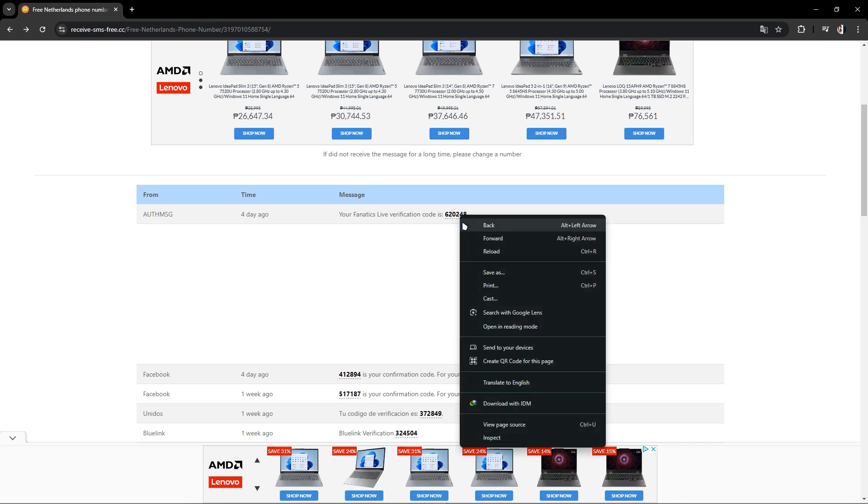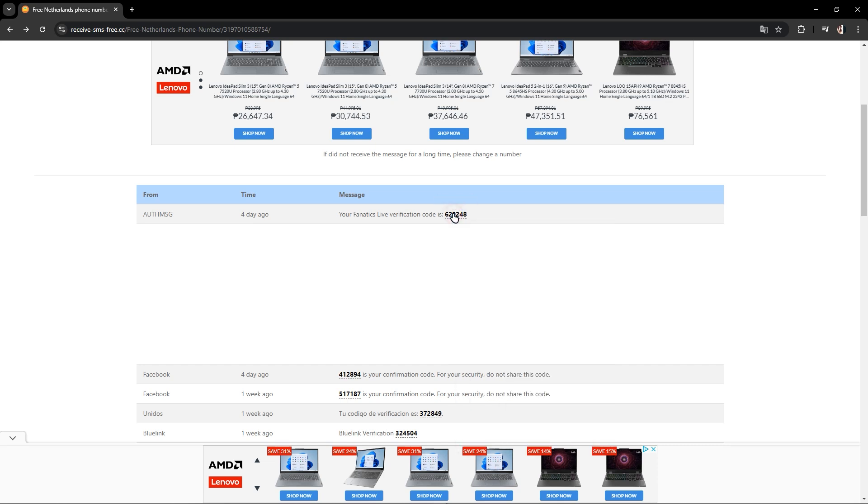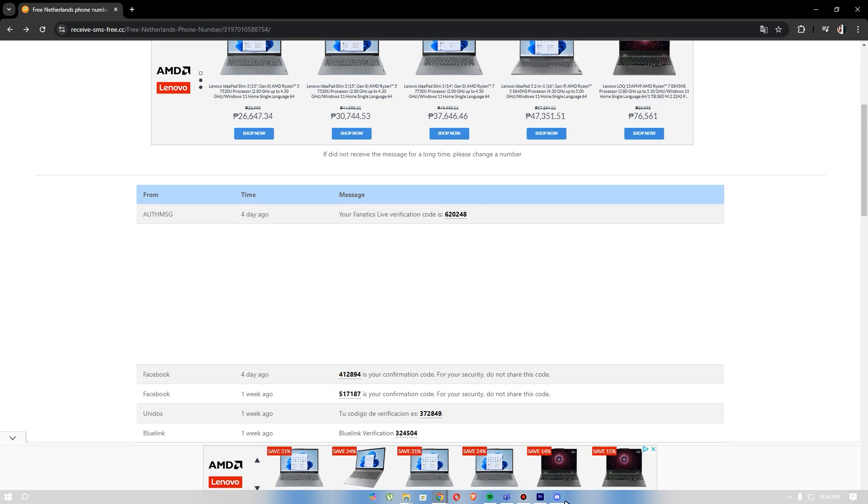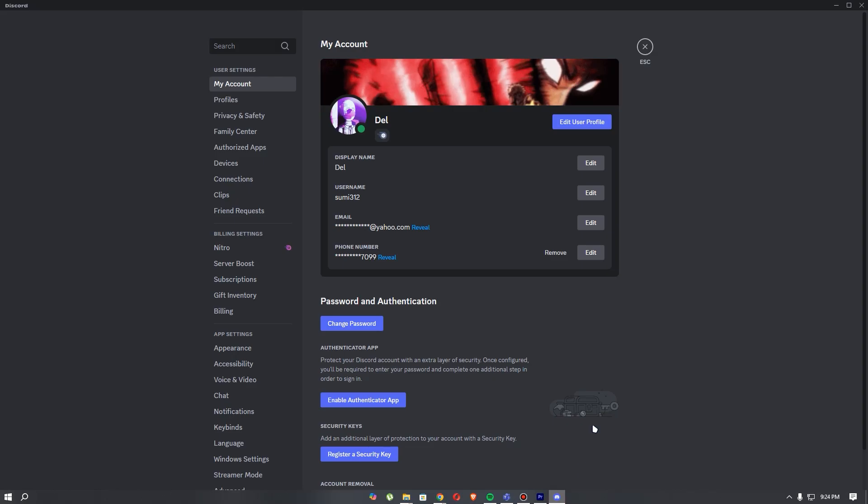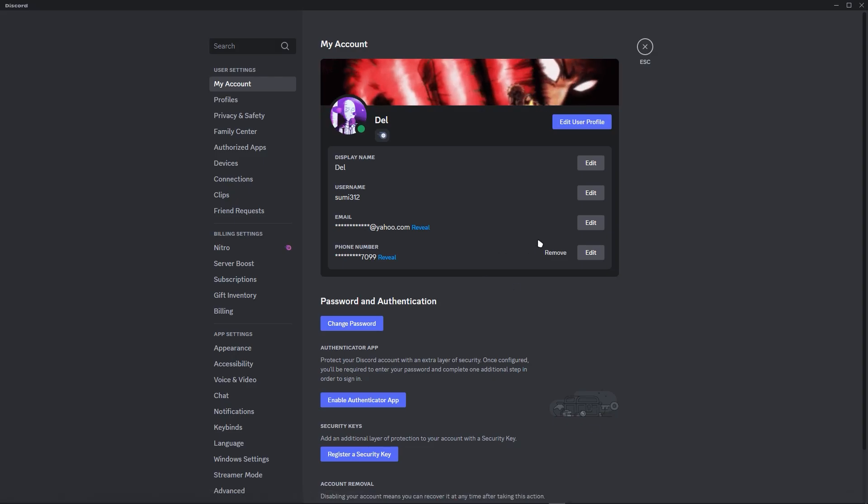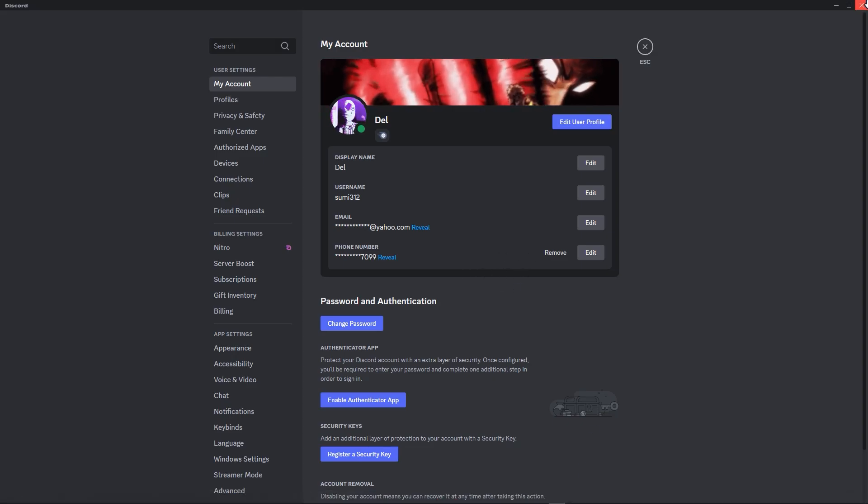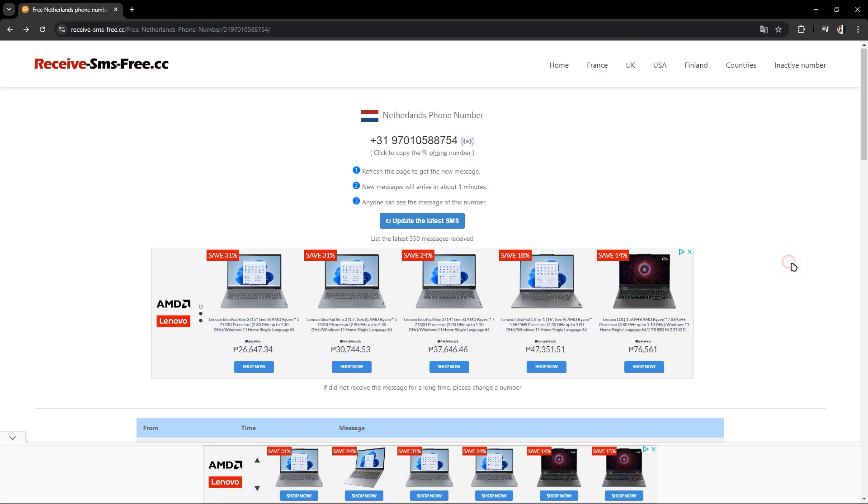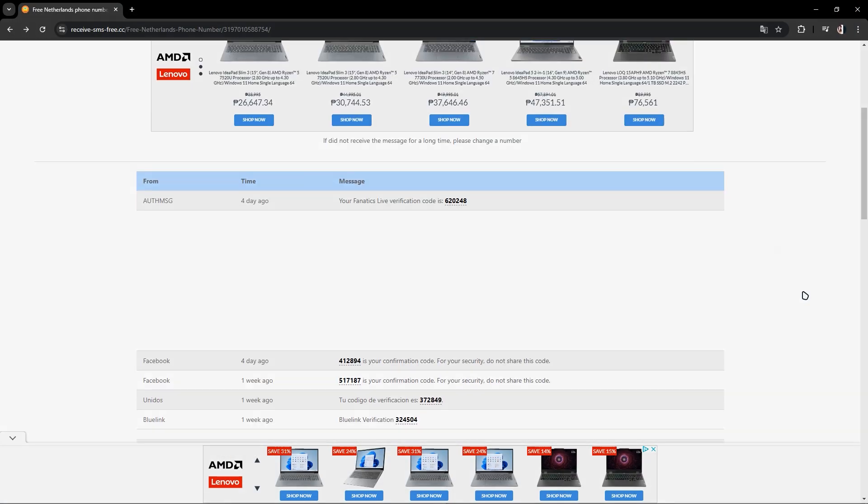You just have to click that and the code will be copied. After that, you just have to paste it in your Discord. That's it. That's just how you bypass your Discord phone number verification.